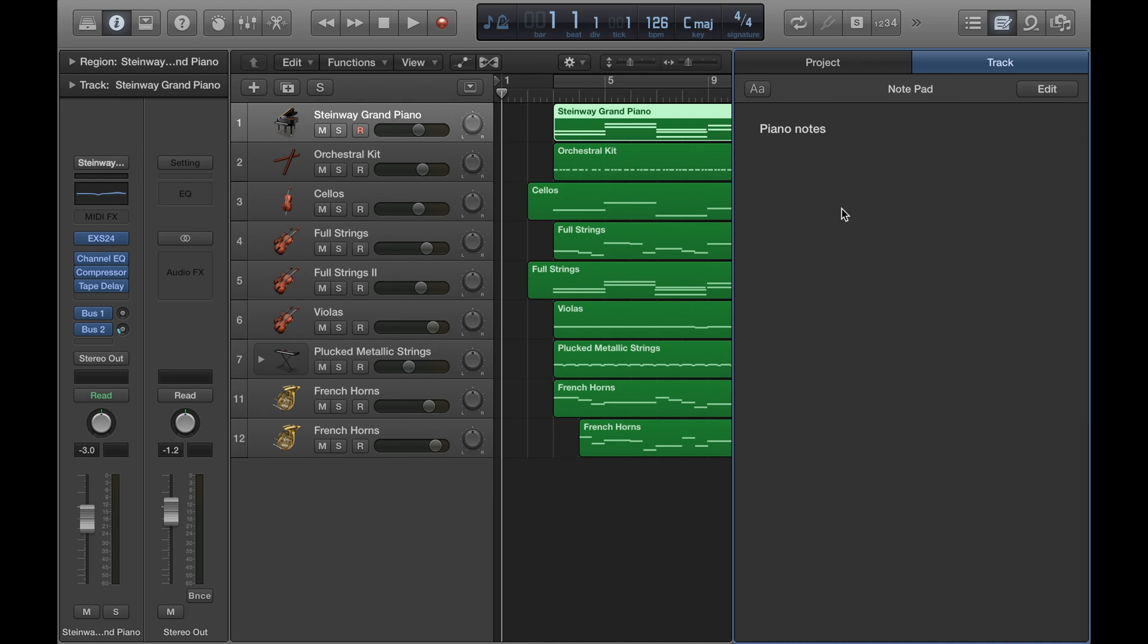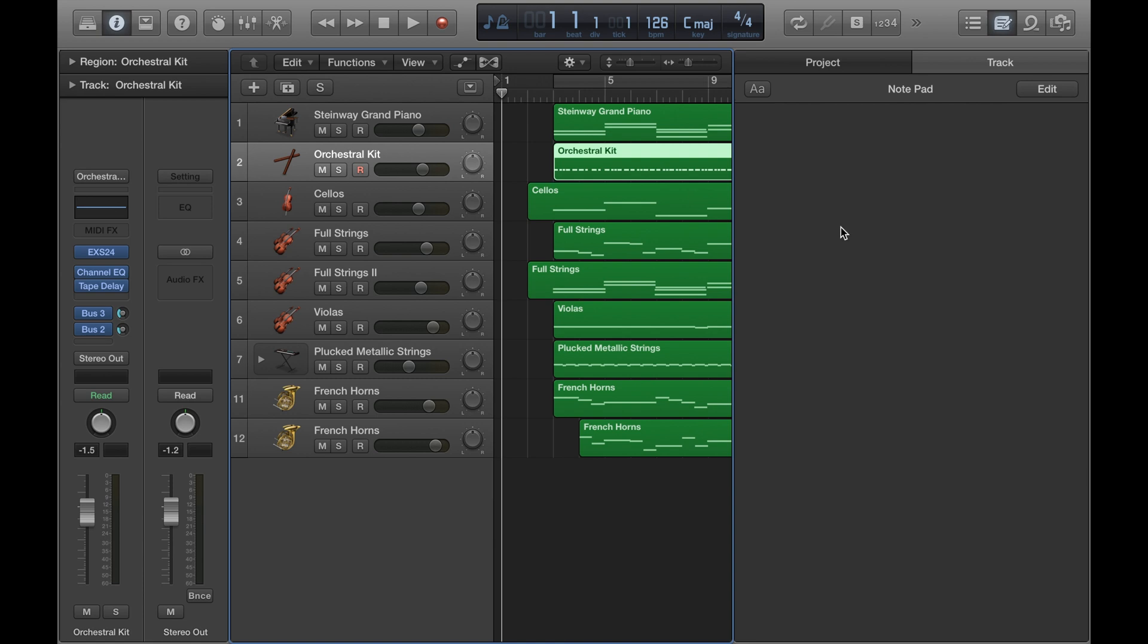So if I go on to another instrument, let's say the orchestral kit, the piano notes won't be there and I can make notes for this particular track.